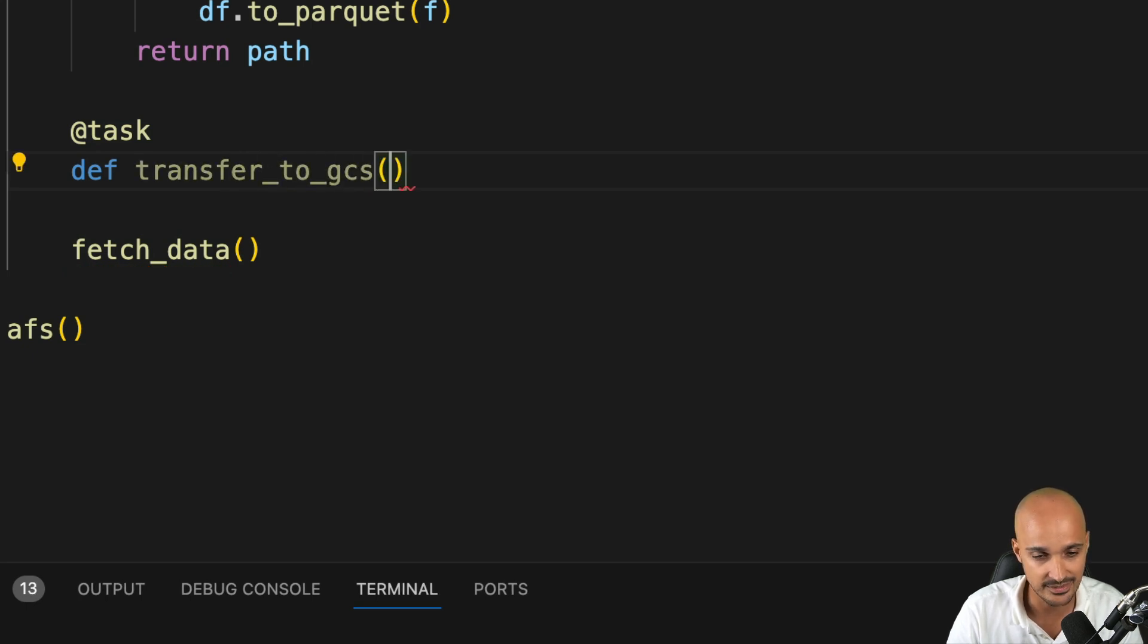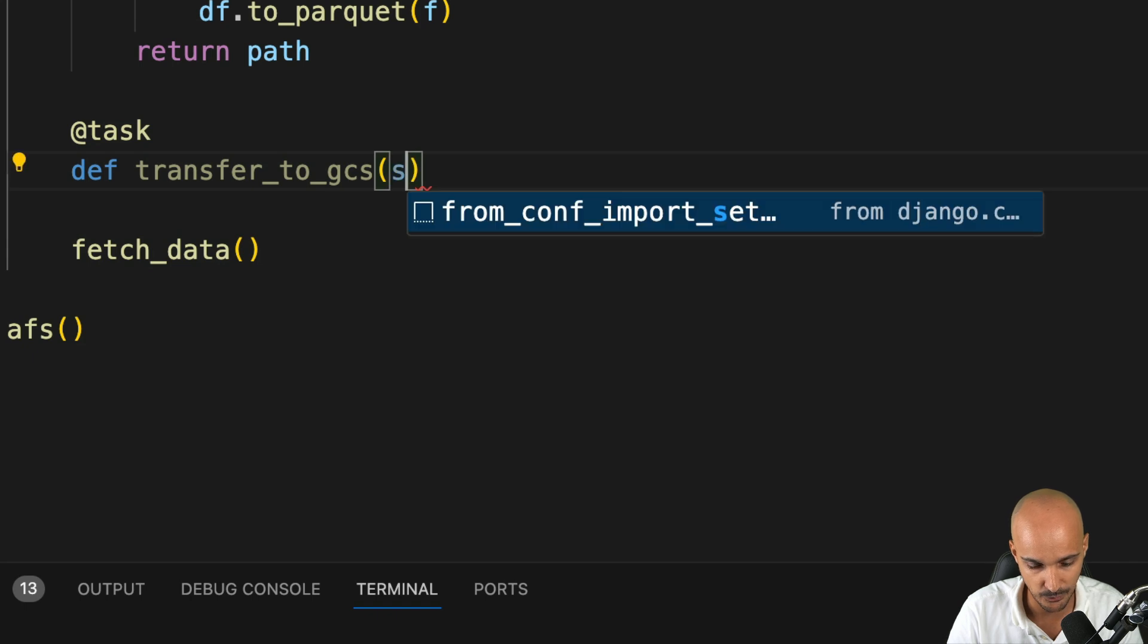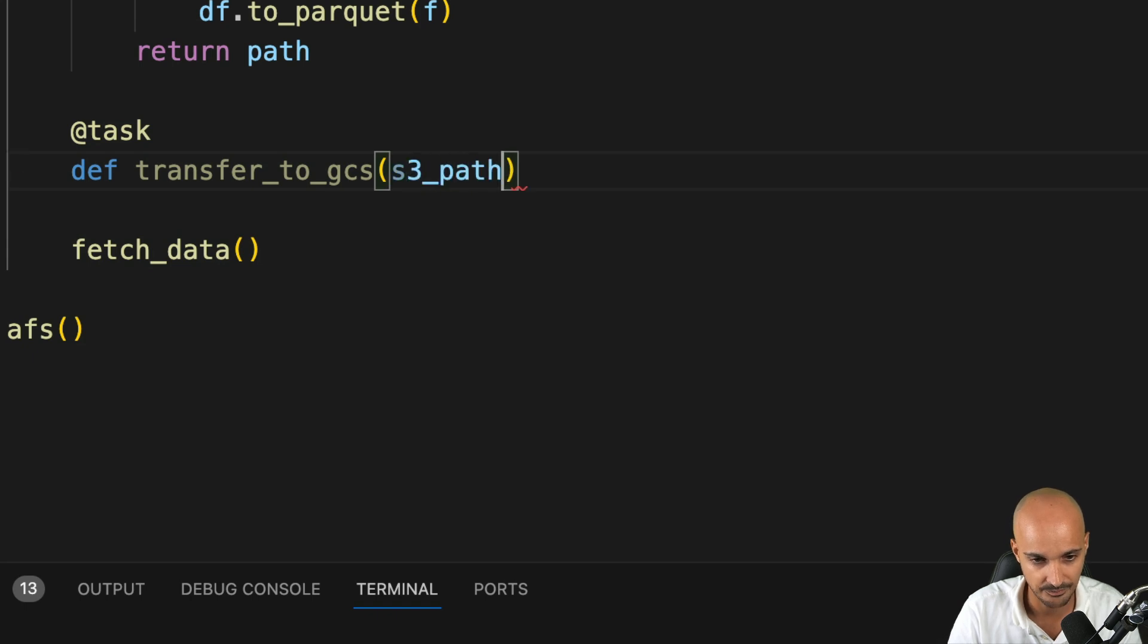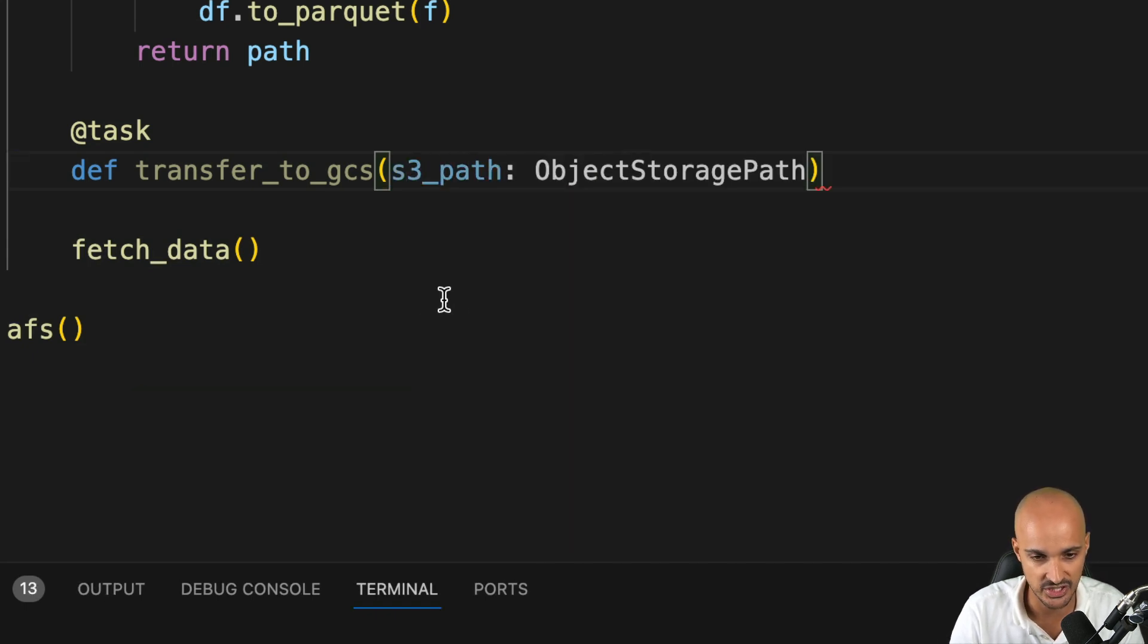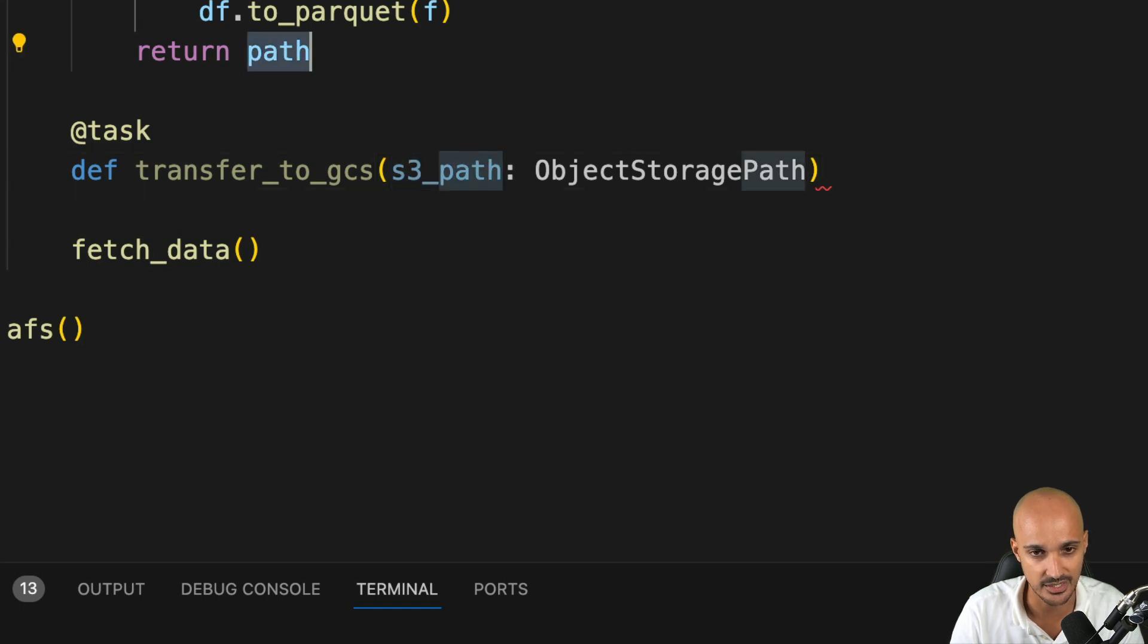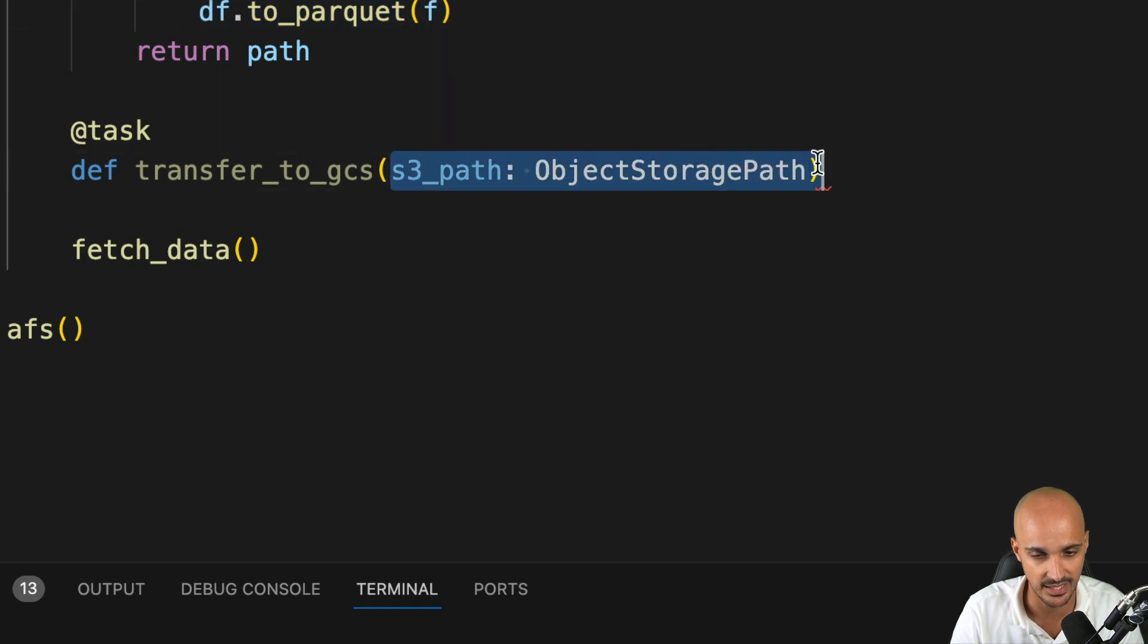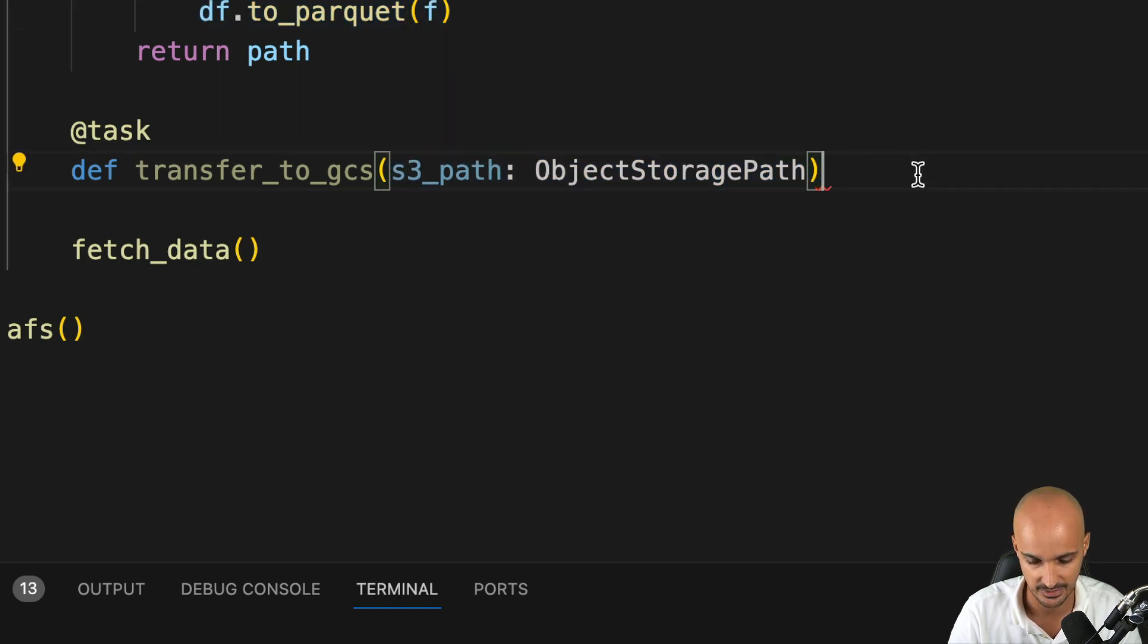That task takes a parameter, S3 path, which is an object storage path that comes from this task. This task returns the path to the file in the S3 bucket. So we use it as a parameter of this task. This task returns nothing.